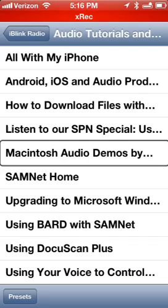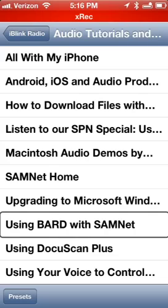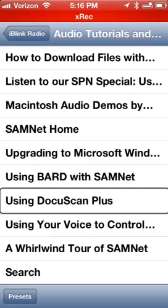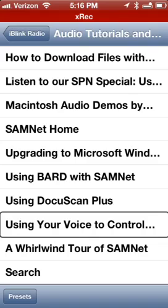That MyCarEco guy is really cool — he does a lot of instructional walkthrough audio files and podcasts. There's also 'Upgrading to Microsoft Windows 7 from Vista,' 'Using BARD with SamNet,' 'Braille and DigiVoice,' and 'Using Your Voice to Control Your Computer Using Windows 7 or Vista.' These are tutorials submitted by various people and produced by Ceratec themselves — I believe Matt Campbell did that last one.